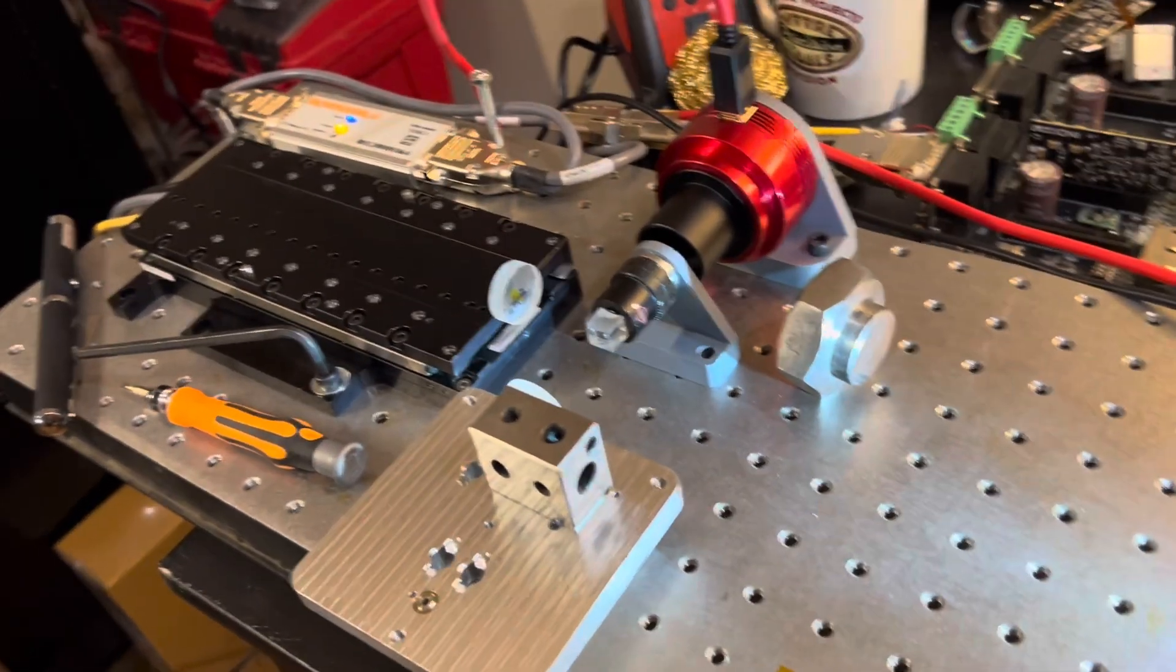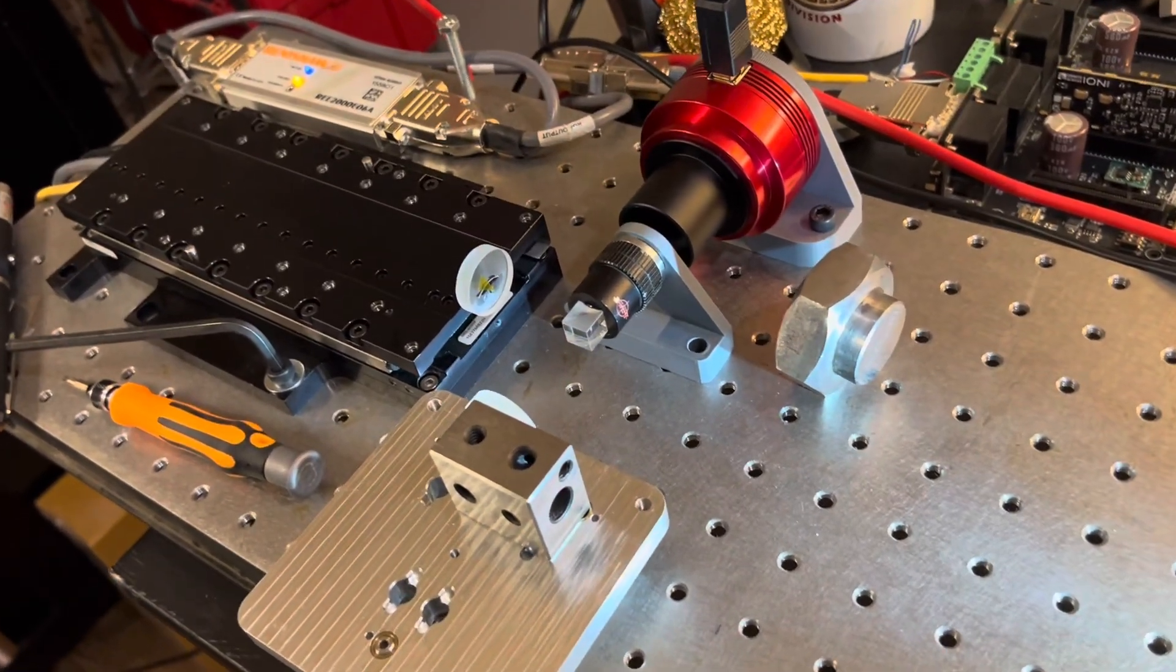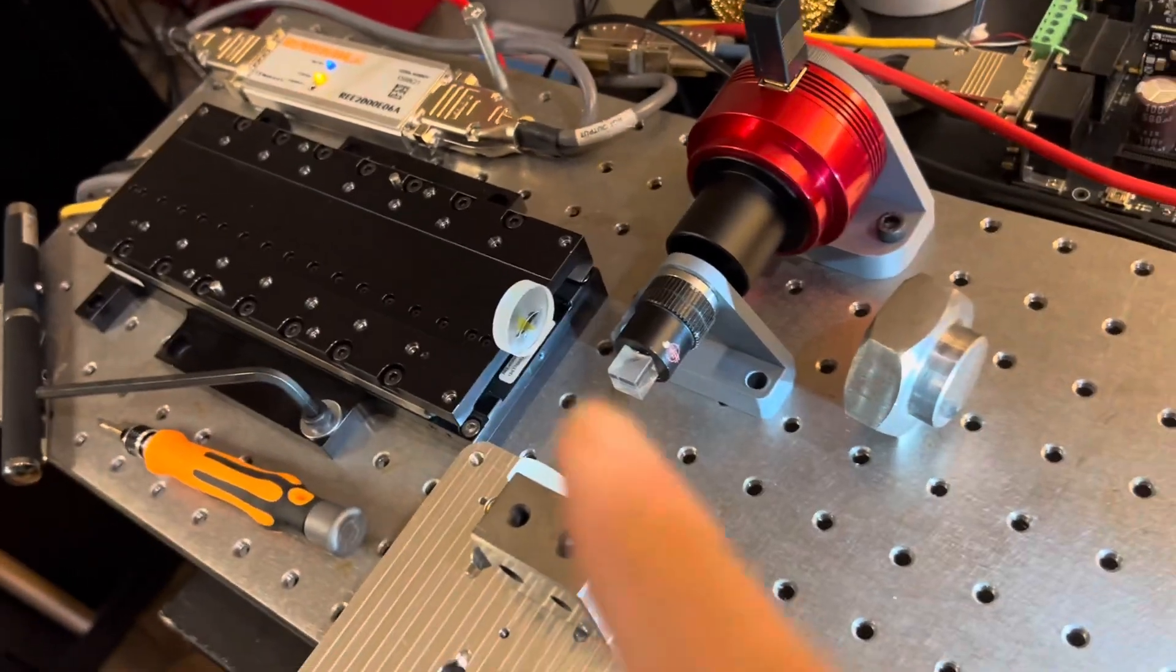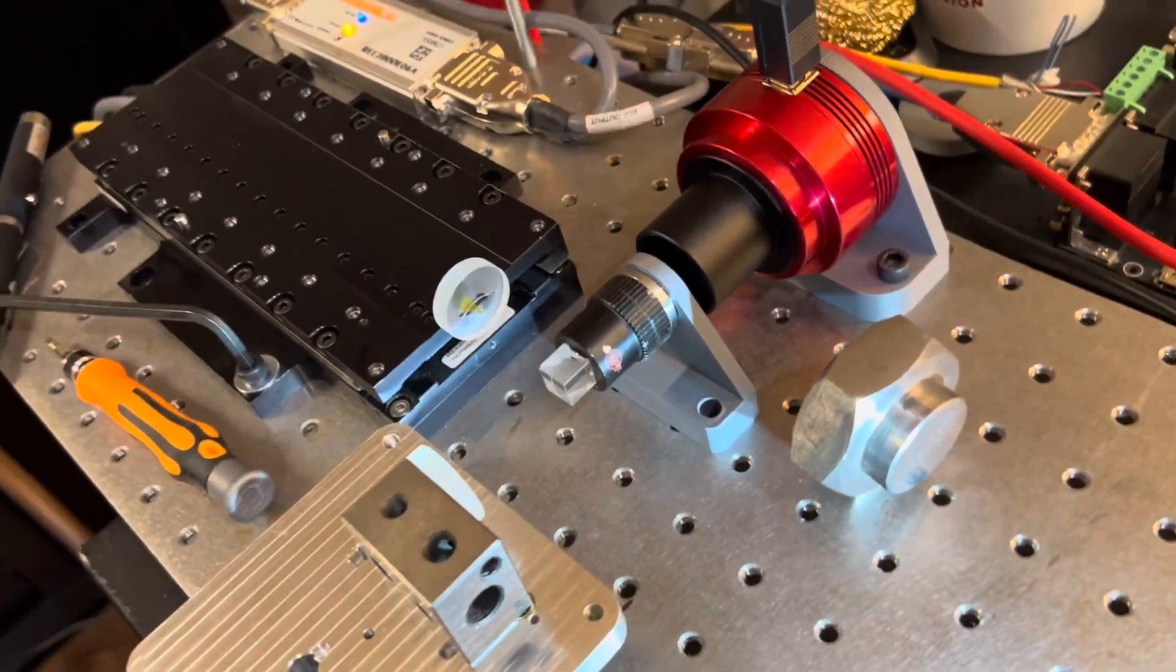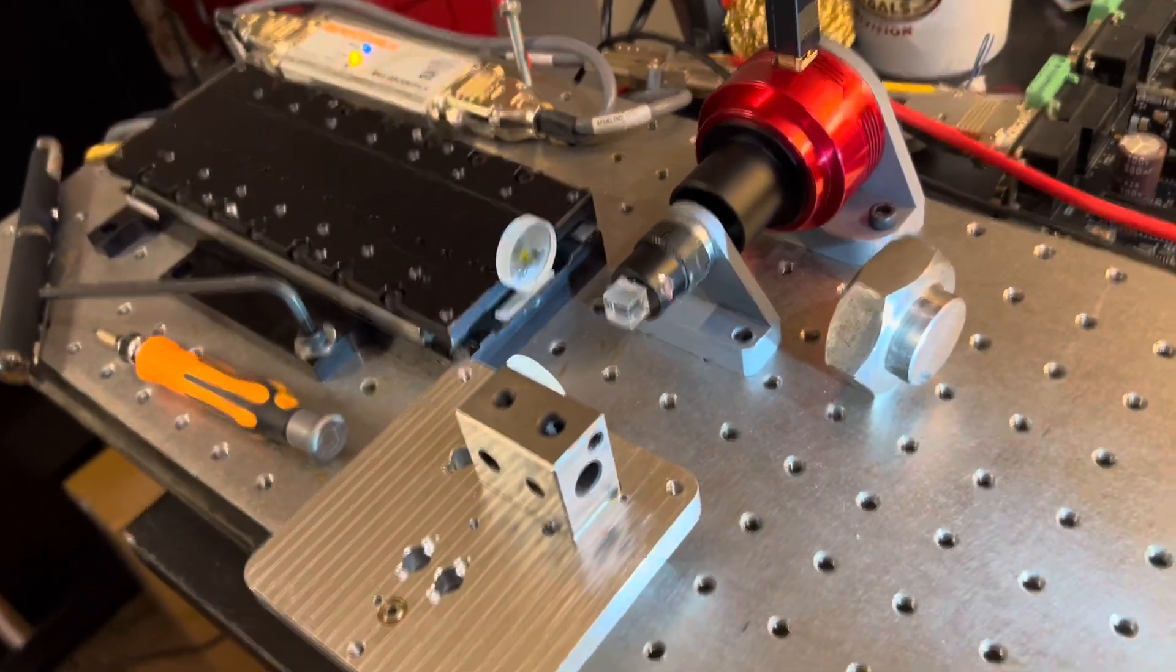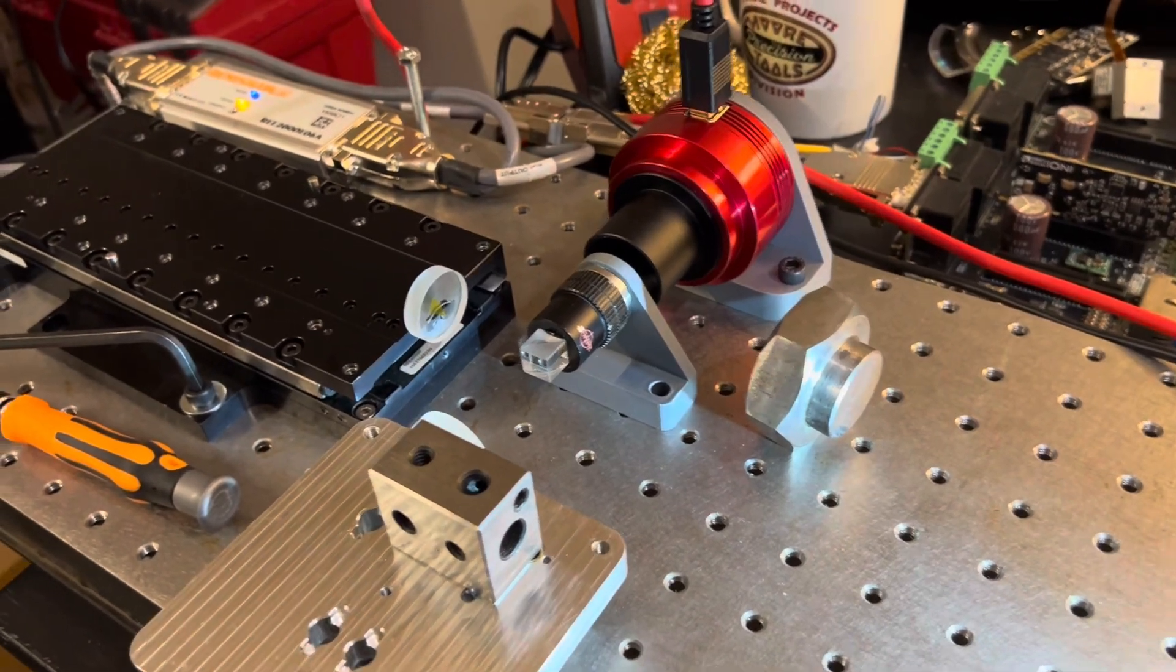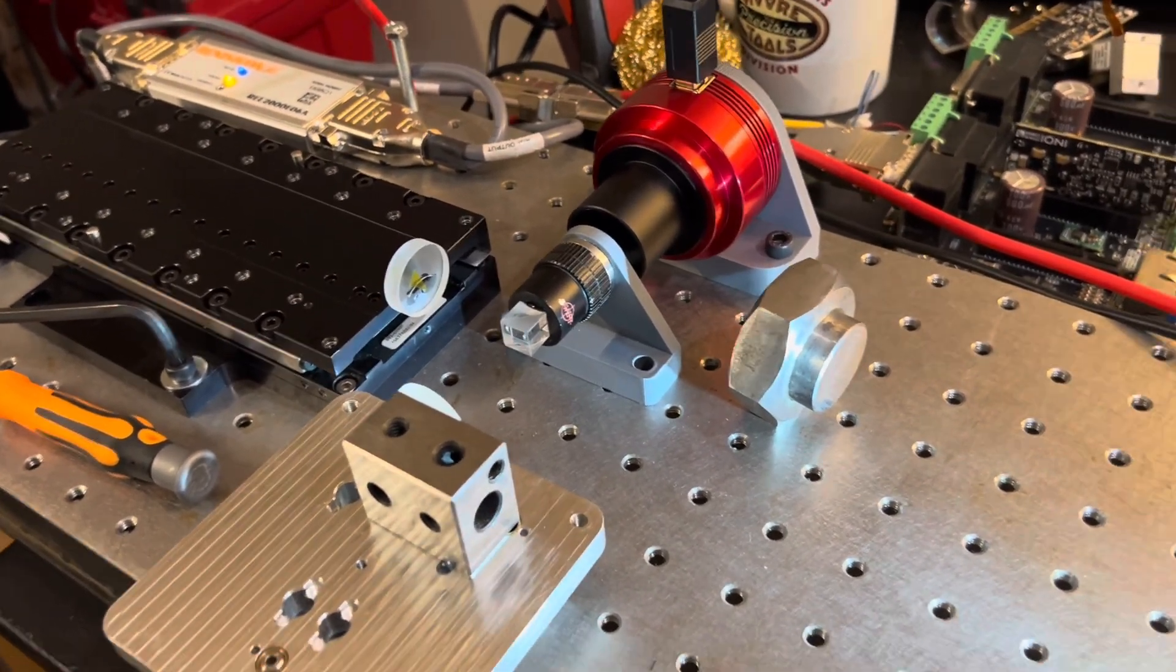from some stuff I got in the mail from Surplus Shed. Picked up a couple beam splitters and a couple of these uncoated glass flats here and thought I might have a stab at getting them to do a little interference.